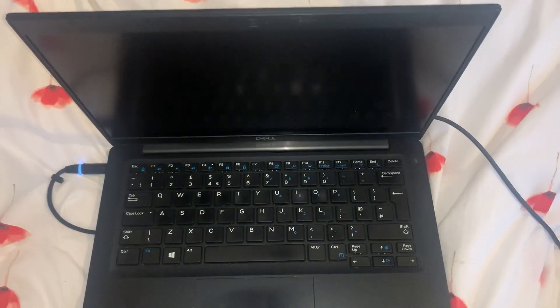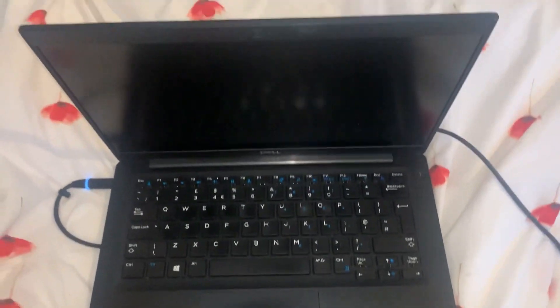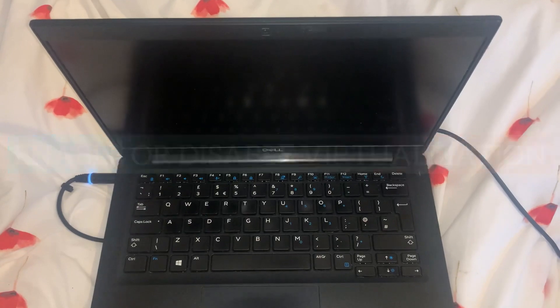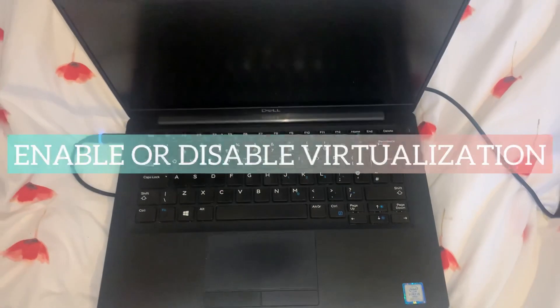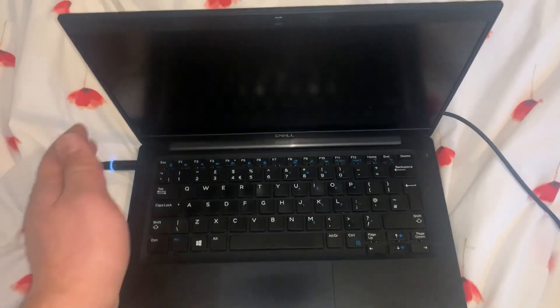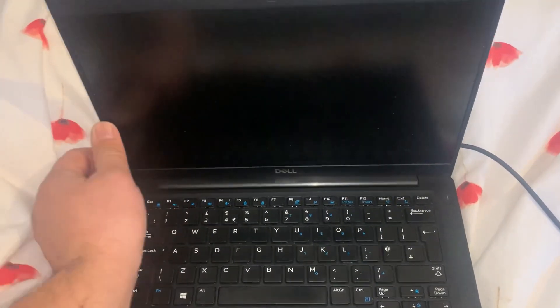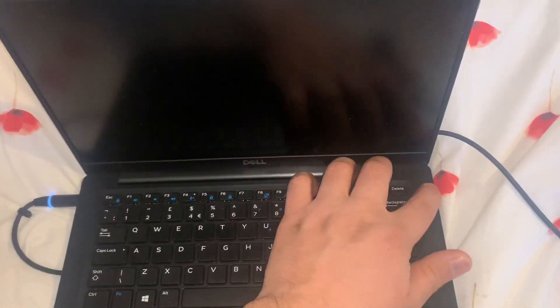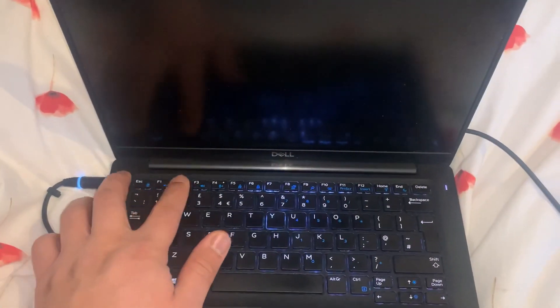Hi guys, in this video tutorial I will show you how to enable virtualization for your Dell laptop or PC. Okay, so first and foremost I need you to power on your laptop. You can also disable virtualization.